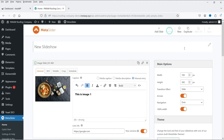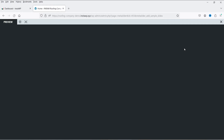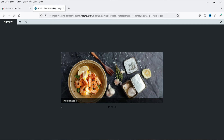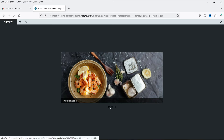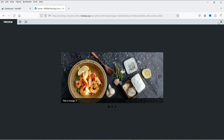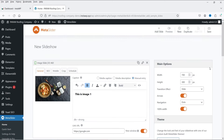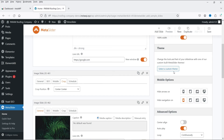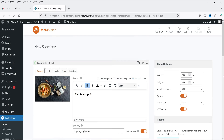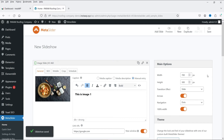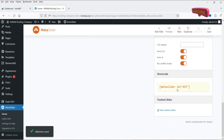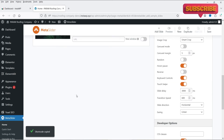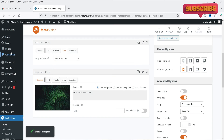Below the advanced settings is the shortcode you can use to display the slider on any page. Click Preview to see how the slider looks — you'll see the arrows and navigation dots. Let's close the preview, then select a theme. First, save the slider and copy the shortcode.